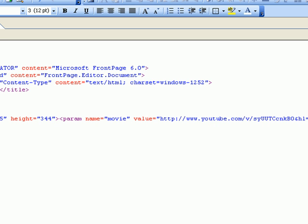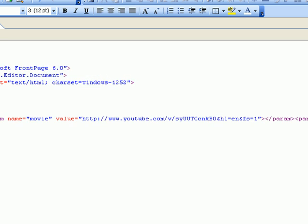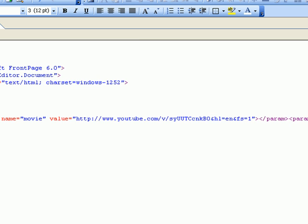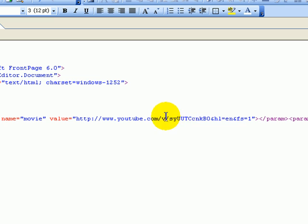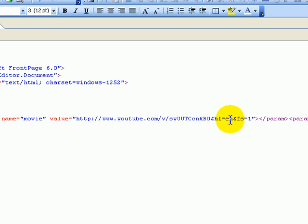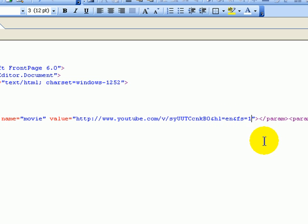And then we're going to insert this code right here. YouTube.com and code. And then you're going to insert the code right here. And E-N-F-S equals one. And then right here after the one, insert the code. Paste the code there. And there's another one.